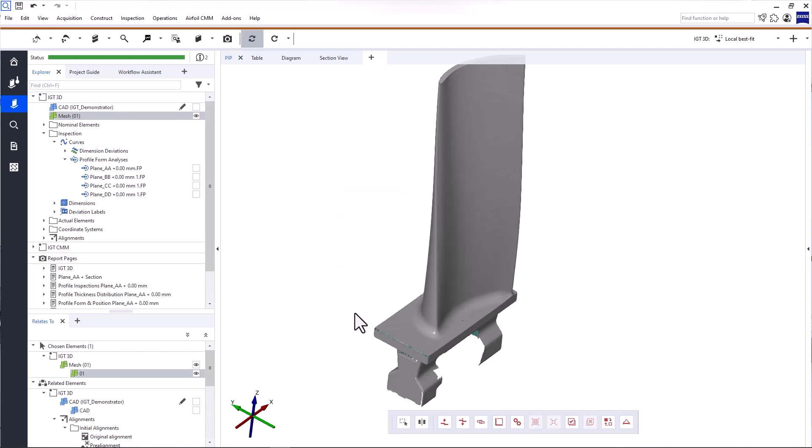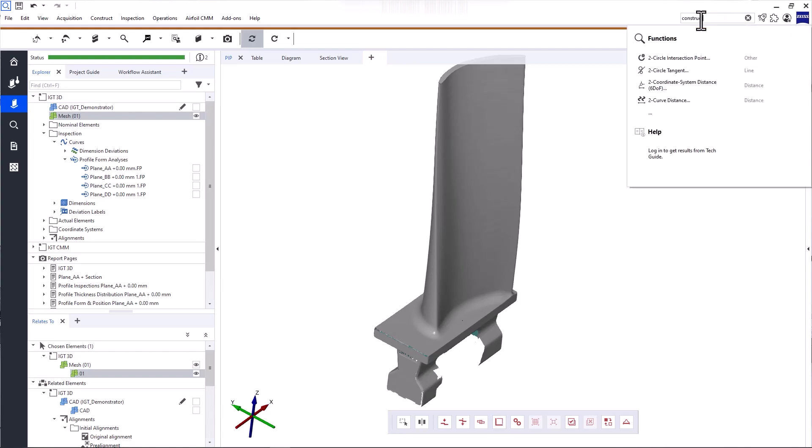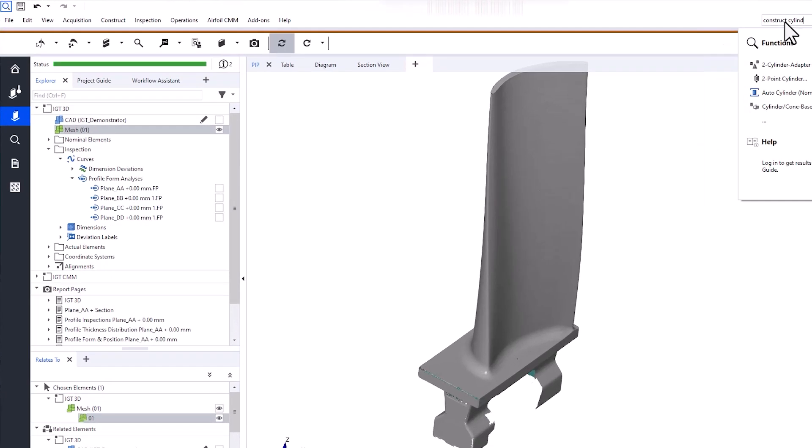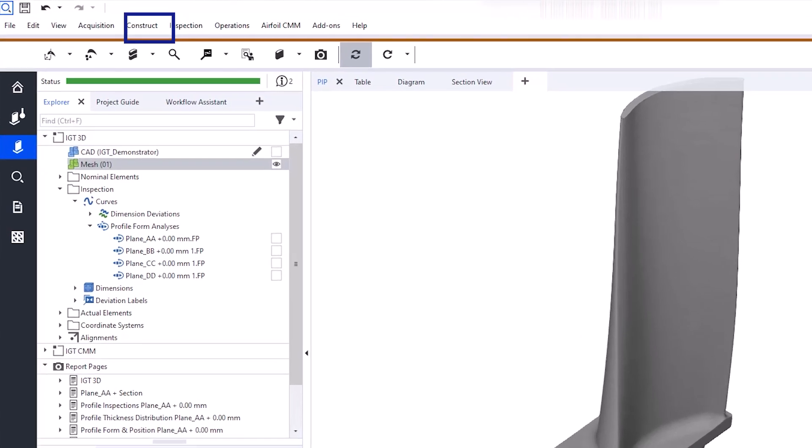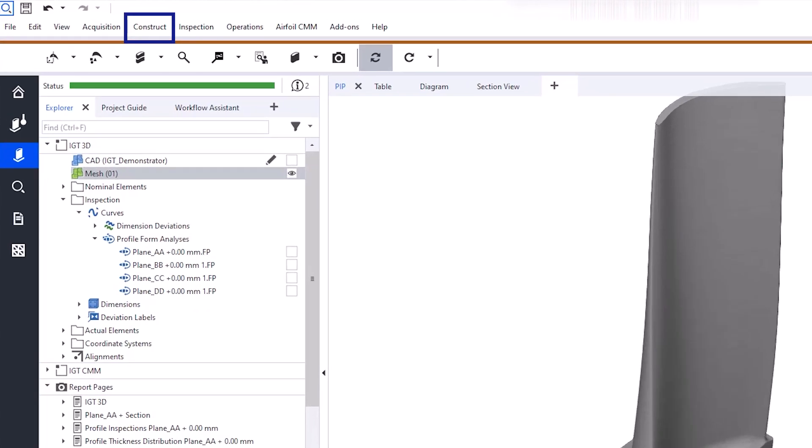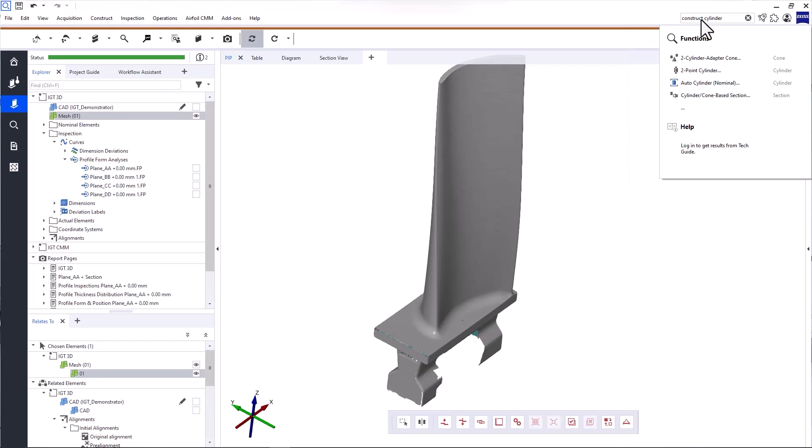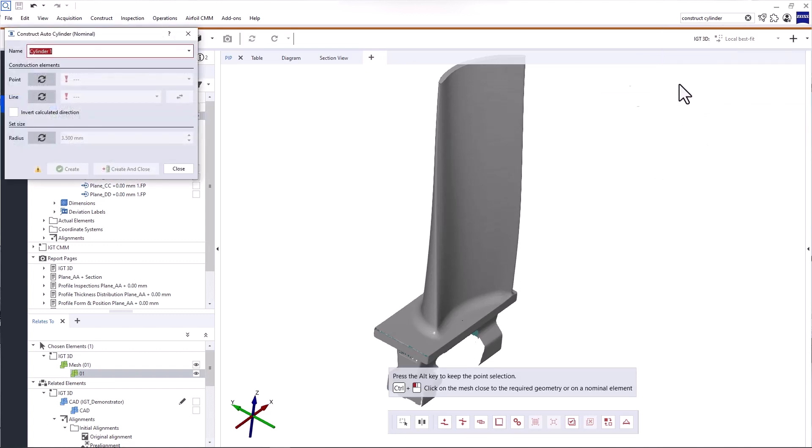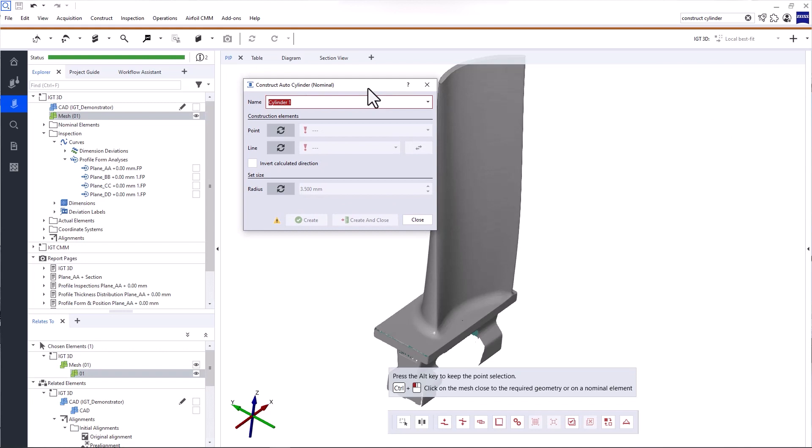If you're looking for a software function or more information, use the Search function here. But please note that the Search function is optimized to find functions from the Construct menu, not functions that are part of the main toolbar or the Airfoil Inspection menu in iInspect. The results are divided into Functions and Help. When you click on a function, the Function dialog opens and you can proceed to use the function. If you click on an entry under Help, the Zeiss Quality Tech Guide opens in the Zeiss Quality Suite. You can also open the Tech Guide from any dialog window by clicking the question mark.